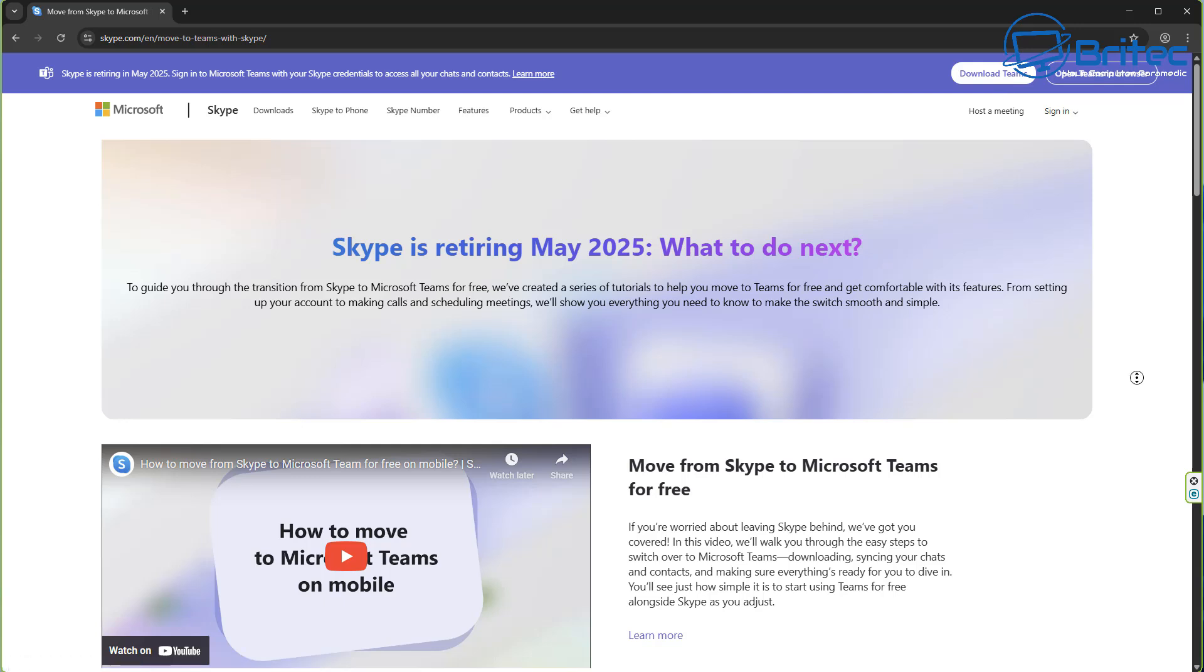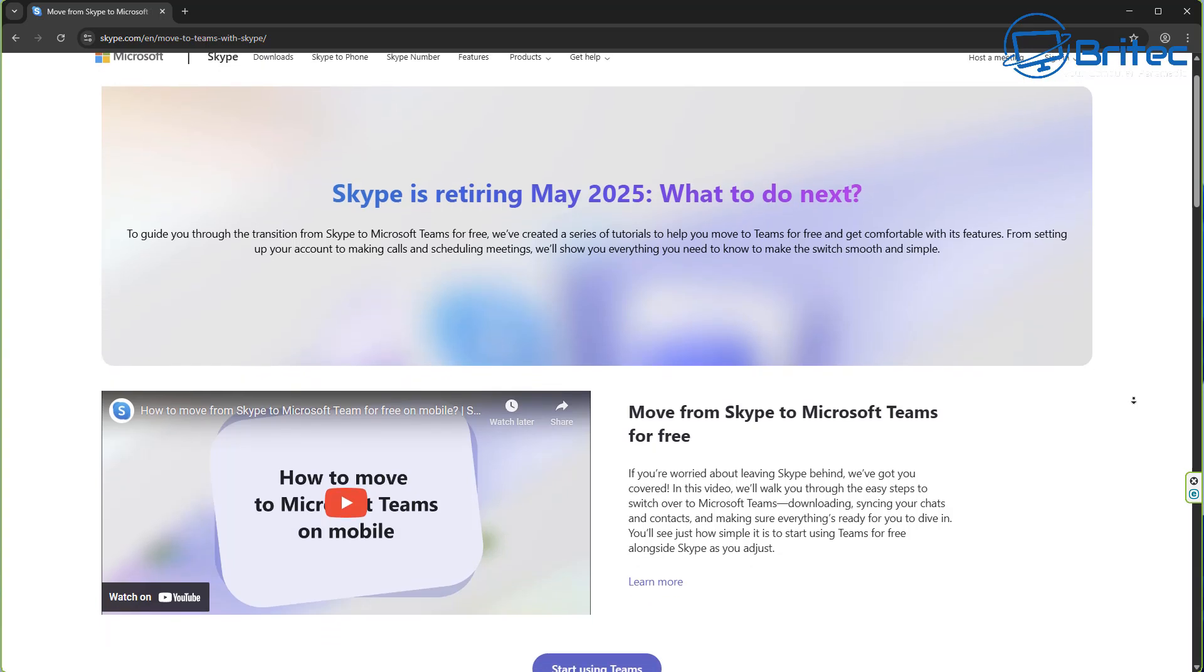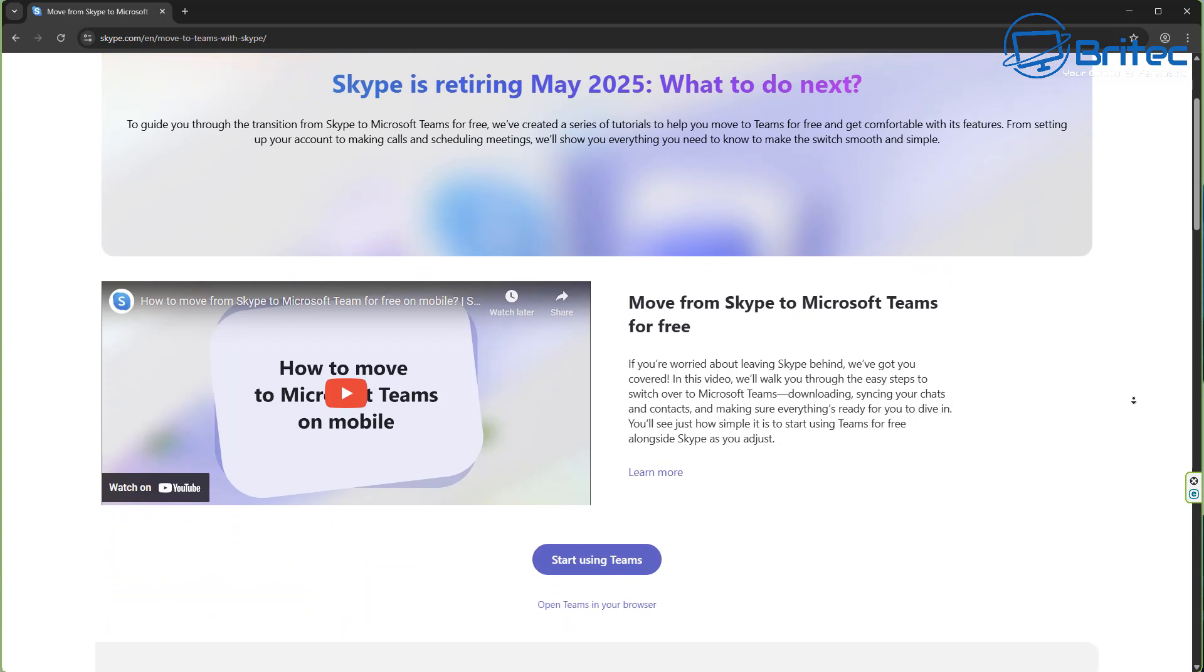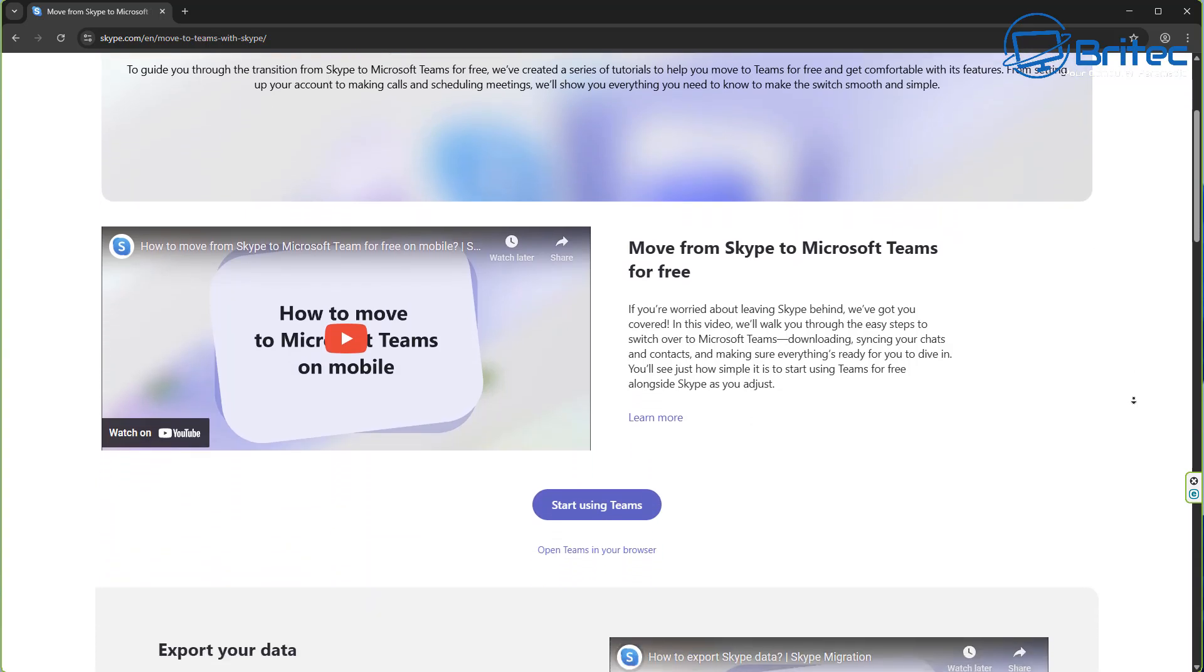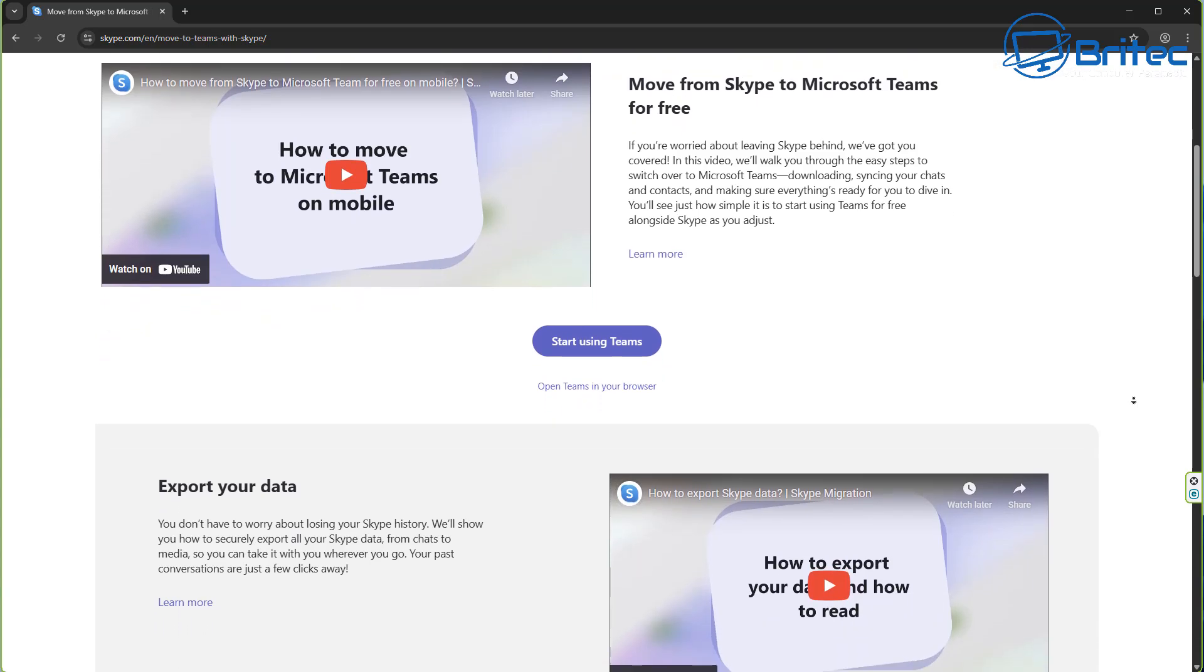Now, the link in the video description, skype.com/move to Teams with Skype, this is going to help you move from Skype to Microsoft Teams for free.